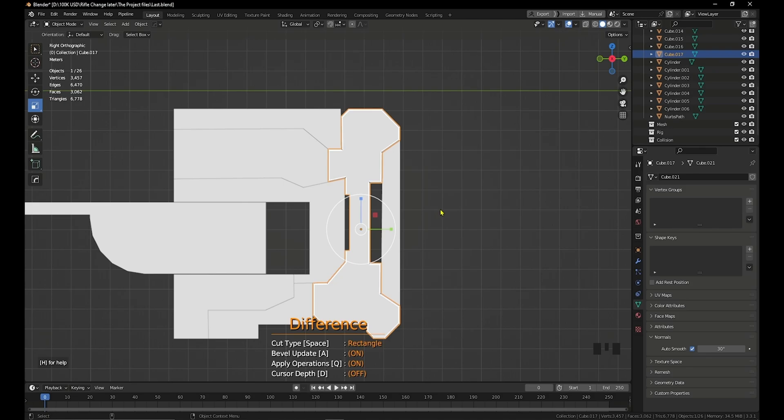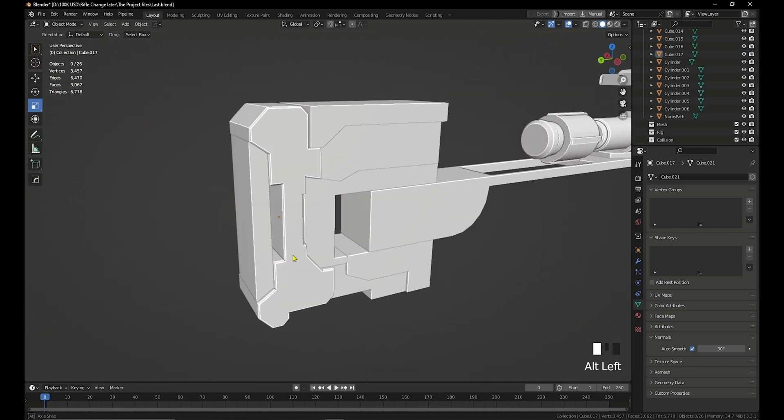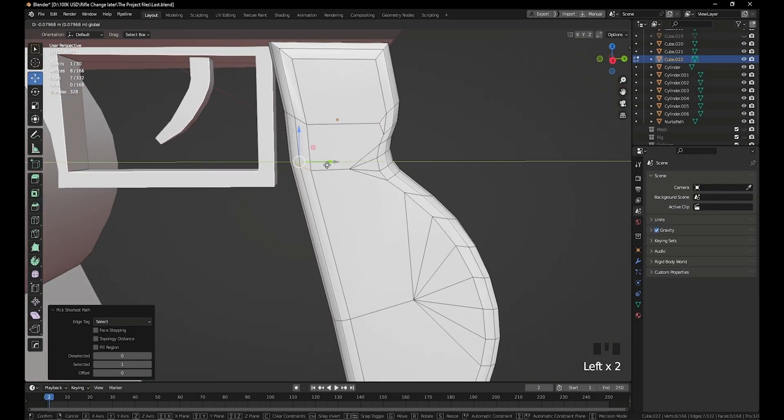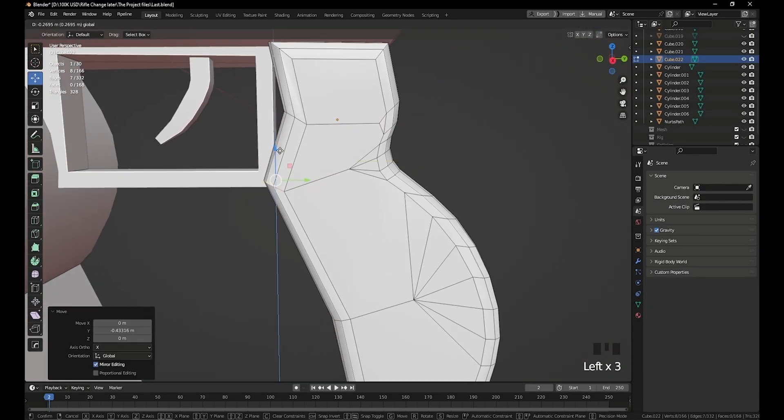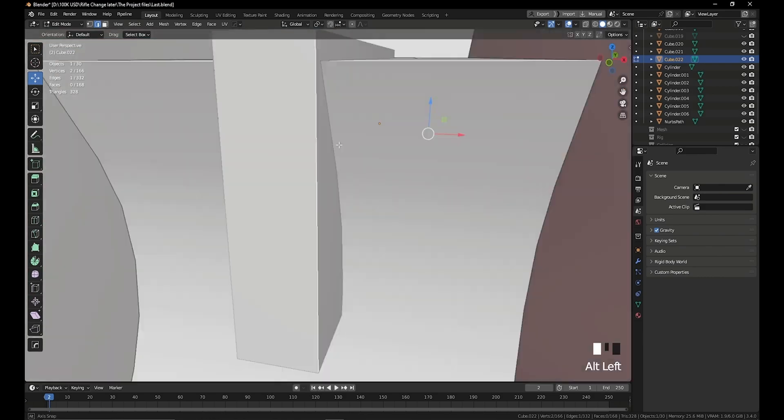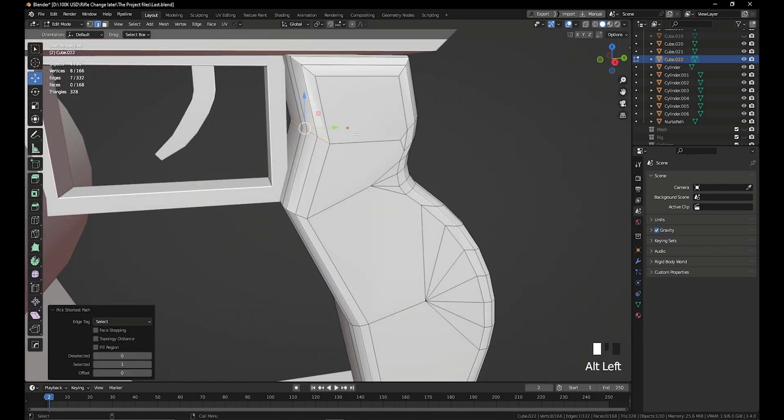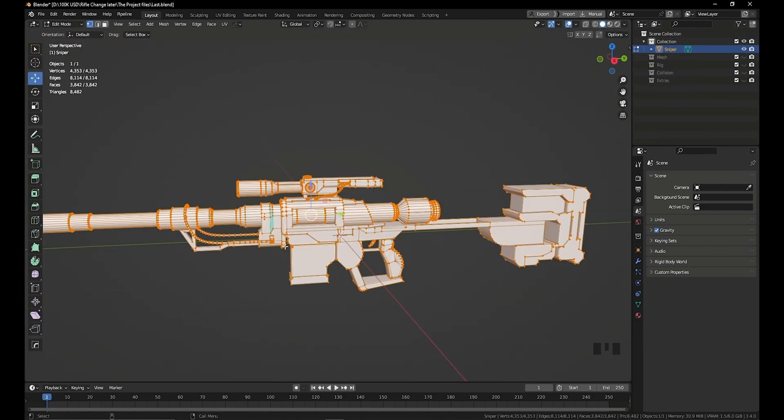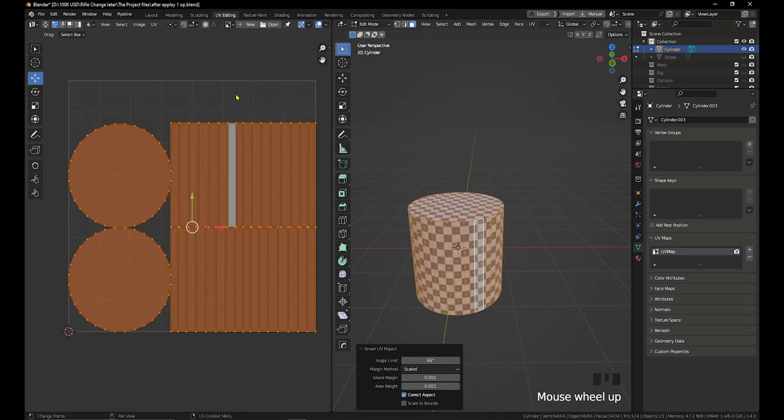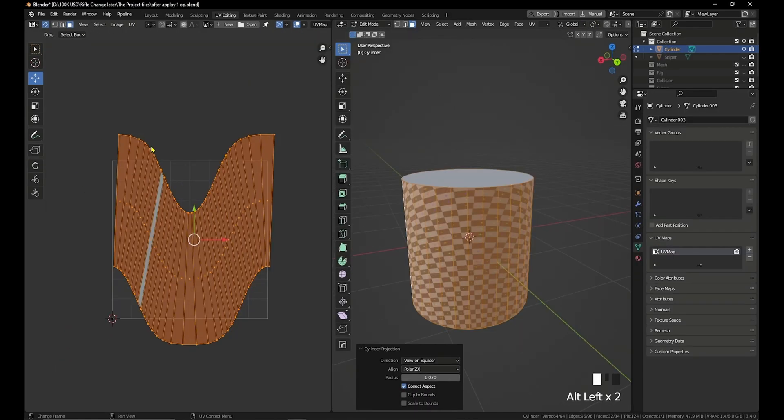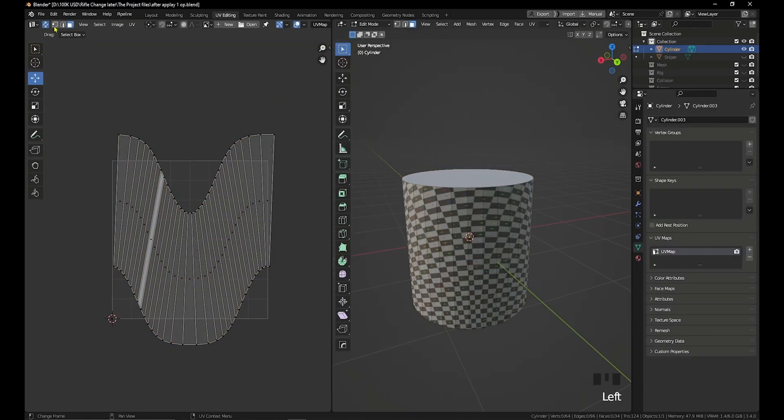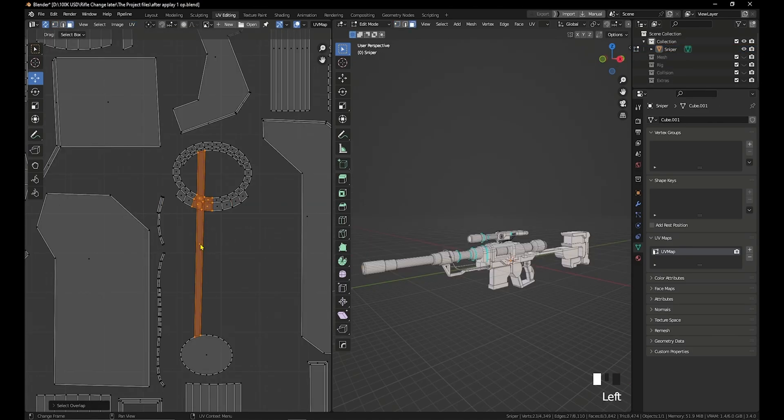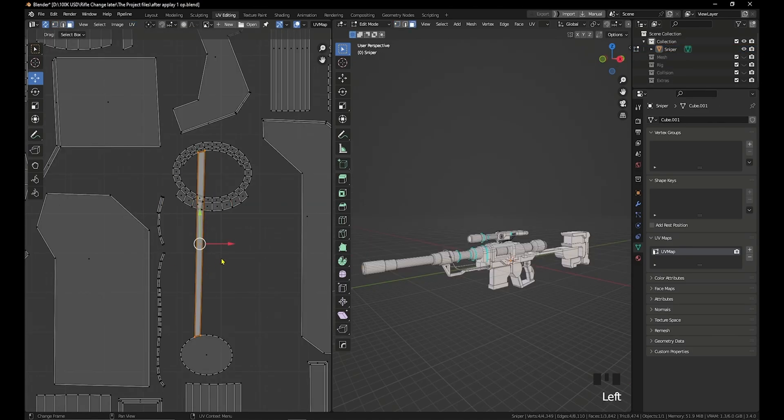In this course, we will understand the Blender interface. Then, we will learn how to model the sniper, and how to unwrap and make UV for the sniper. And how to make the texture using Substance Painter. Then how to make rig and animation for your sniper.